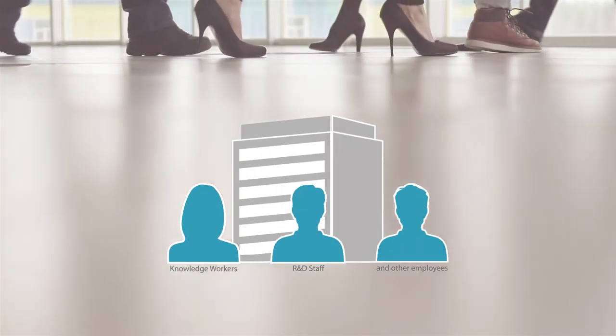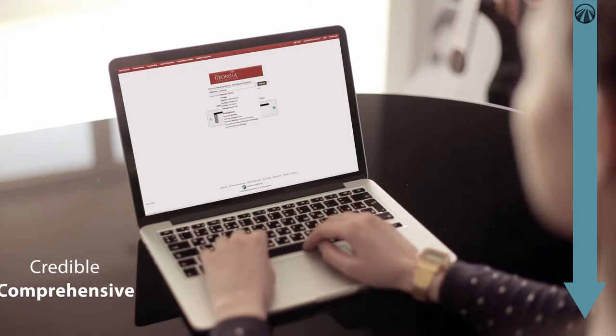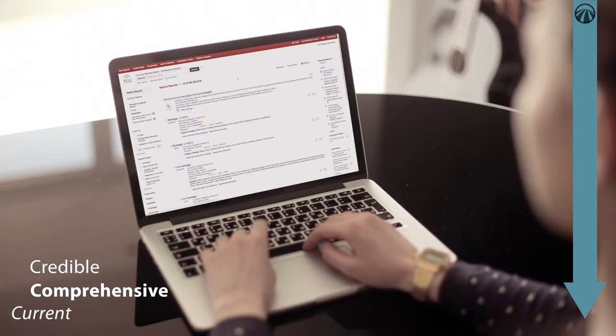This single search box provides fast access to relevant results that are credible, comprehensive, and current.